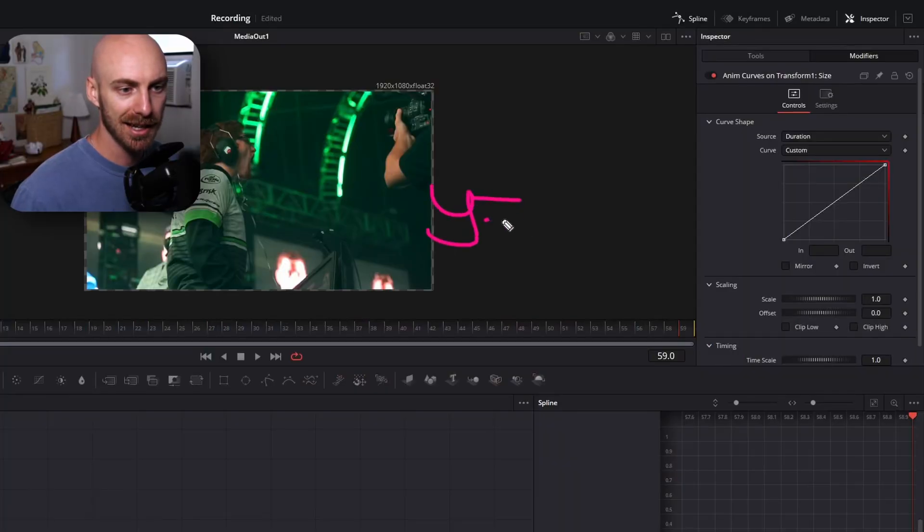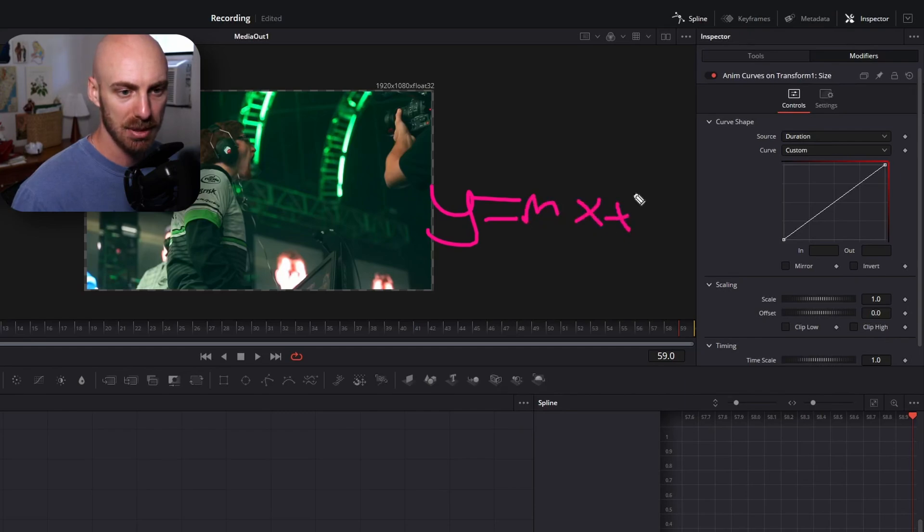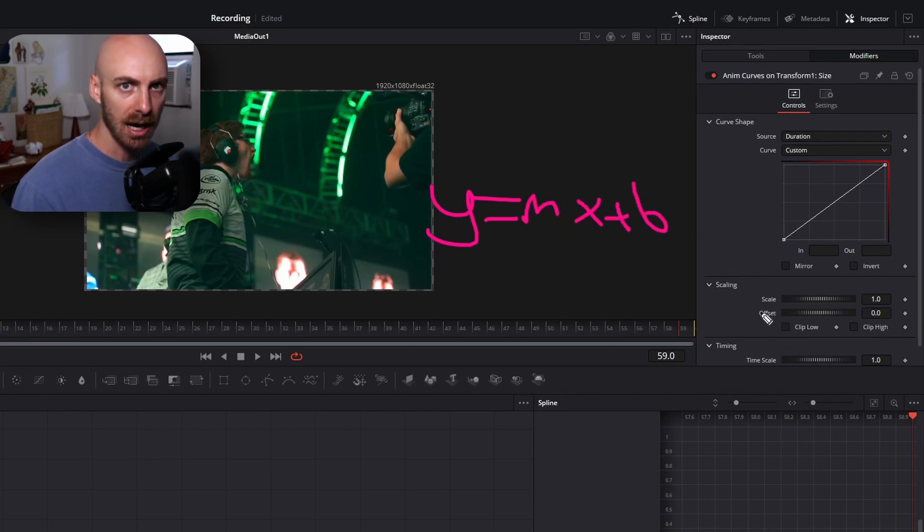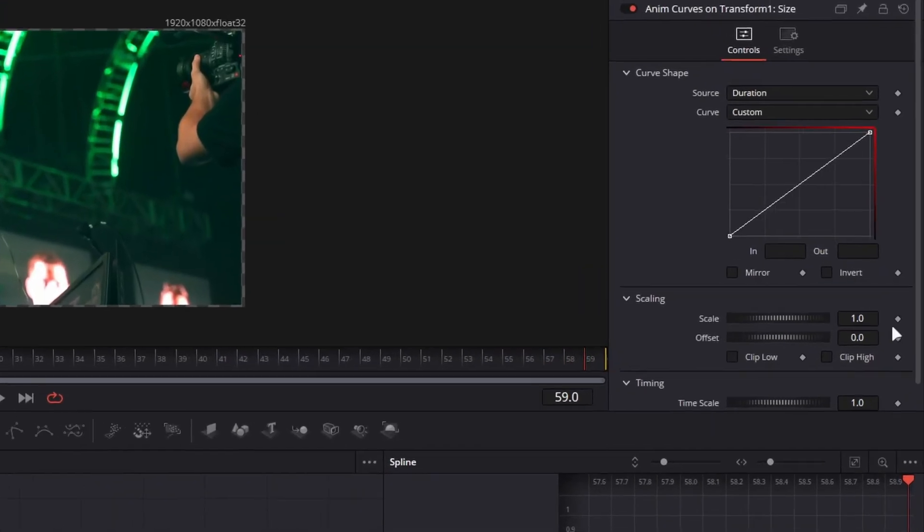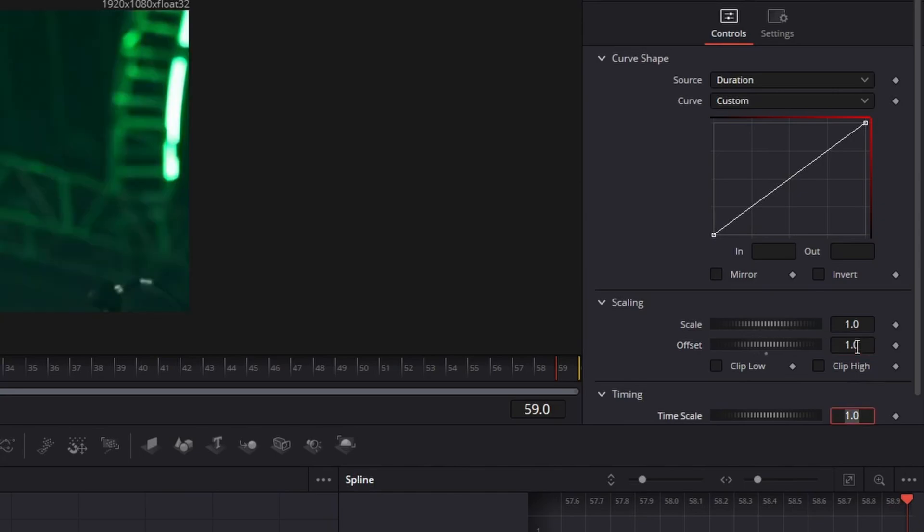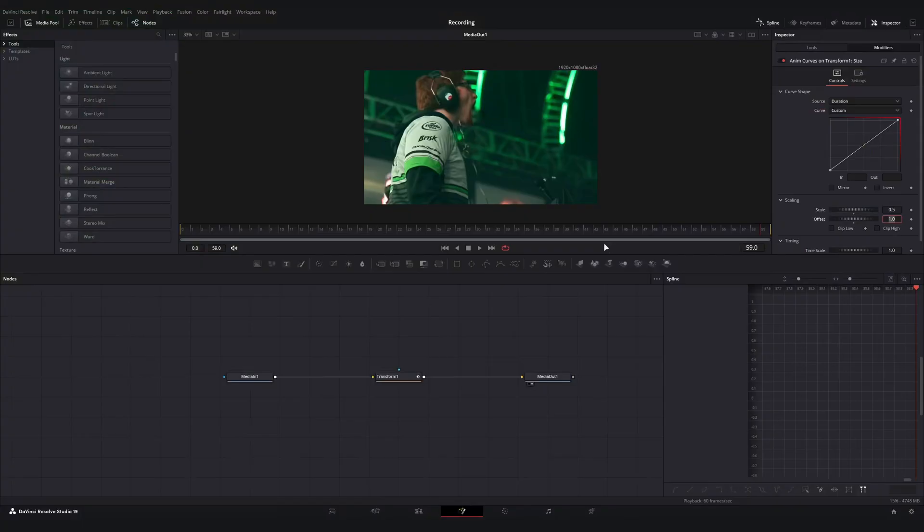So again, I want you guys thinking y equals mx plus b when we're thinking of what values we want these to be for our animation. For me, I would actually like our ending zoom to be at one, so I'm going to set our offset to be one. I would like our starting zoom to be 1.5 times the starting zoom, so I'm going to set our scale to be 0.5.